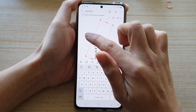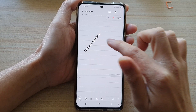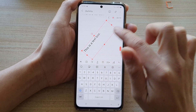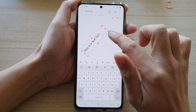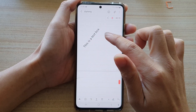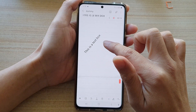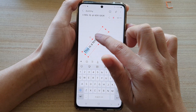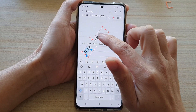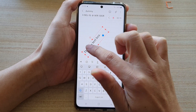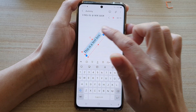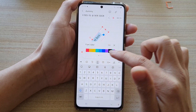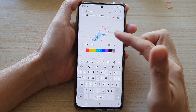You can have your text displayed vertically or diagonally — so that's your choice. You can also resize the box as needed.